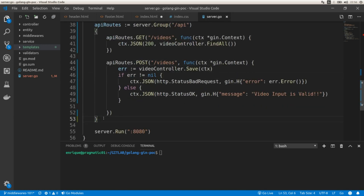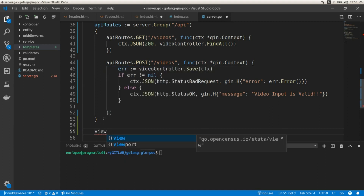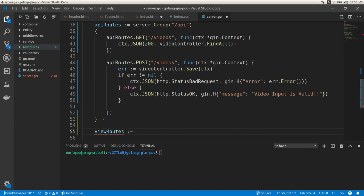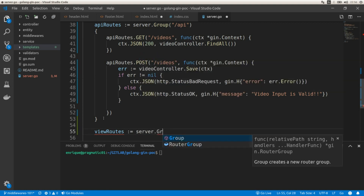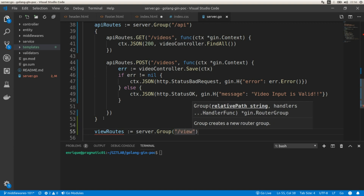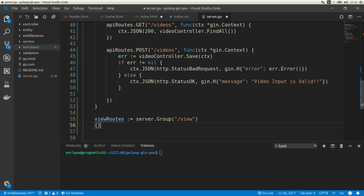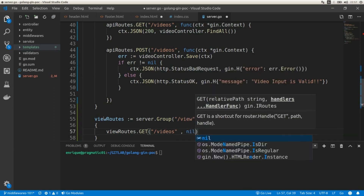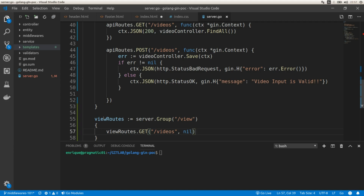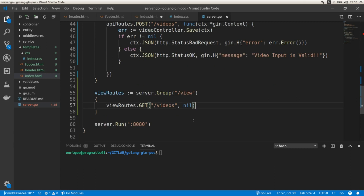The second group is viewRoutes, defined with server.Group('/view'). Inside it, we create an endpoint: viewRoutes.GET('/videos', ...). The handler function is going to be nil for now, and we will create a new function in the video controller called ShowAll that will render all existing videos using the index.html template we created.